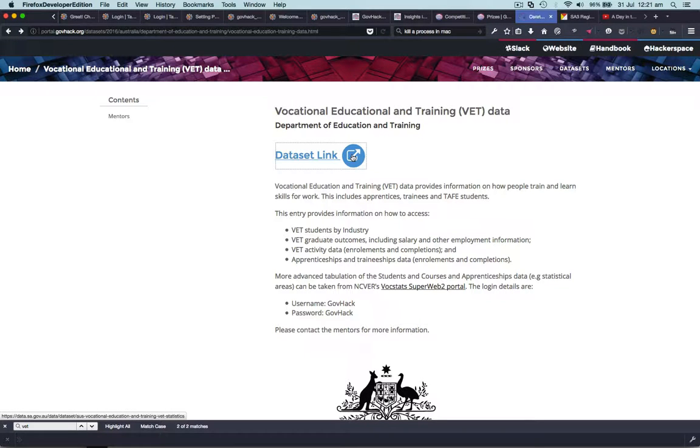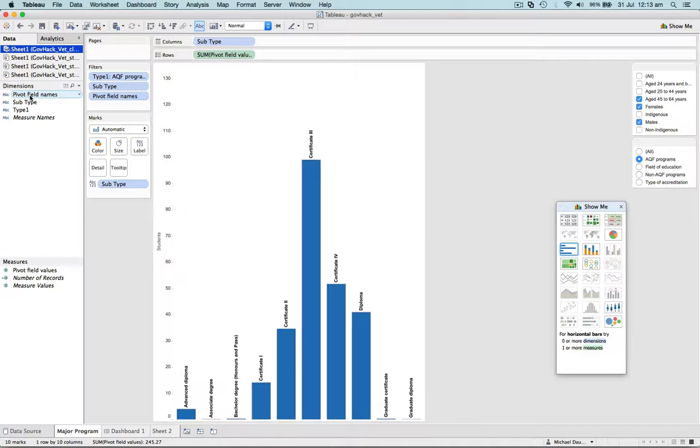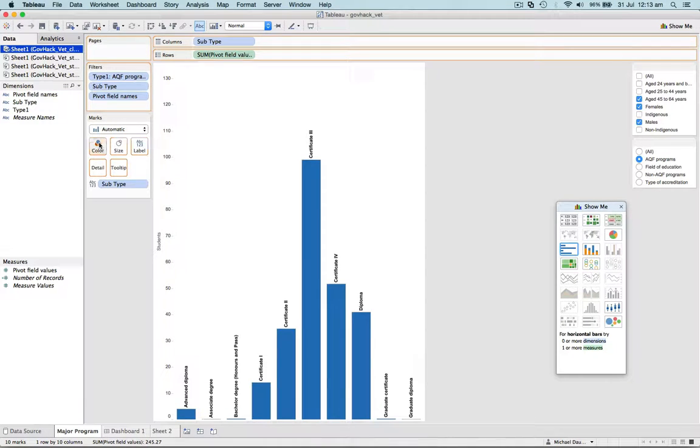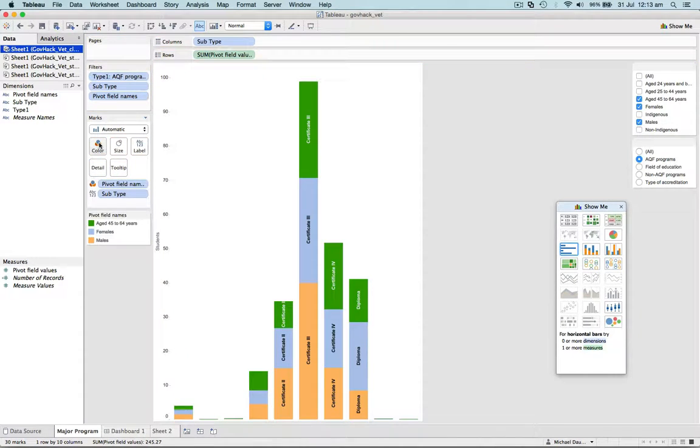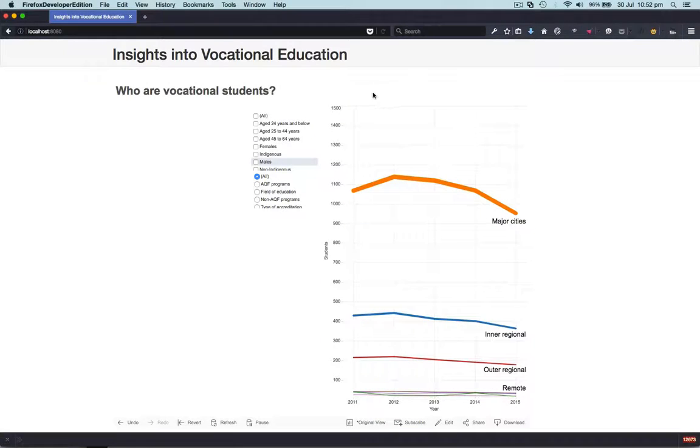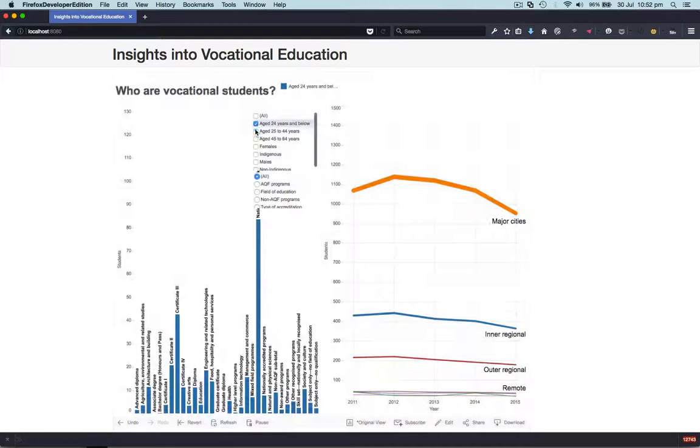We wanted to take openly available data and use advanced visualization techniques to provide insight into VET data. Here we have our solution.